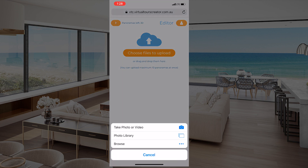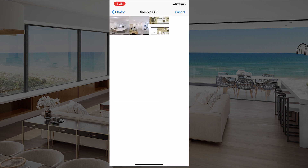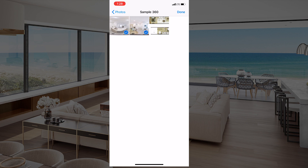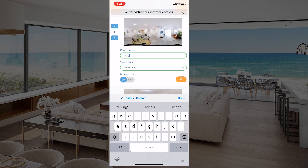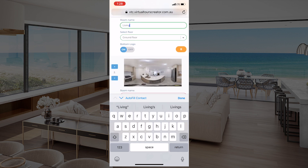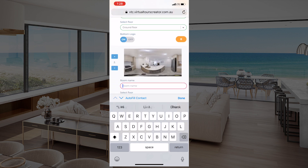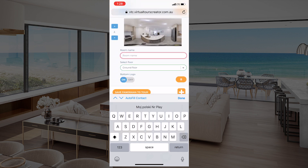Remember, you were supposed to save the photos to your photo library from your camera before. You can choose up to 10 photos at once to upload. All we have to do is the same things as we do on desktop — give them some names. Let's call the first one 'living' and the other one 'kitchen'.